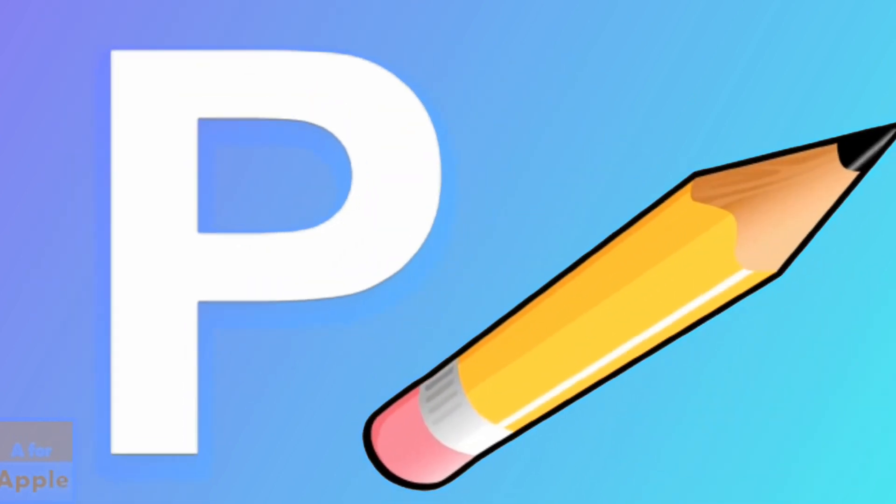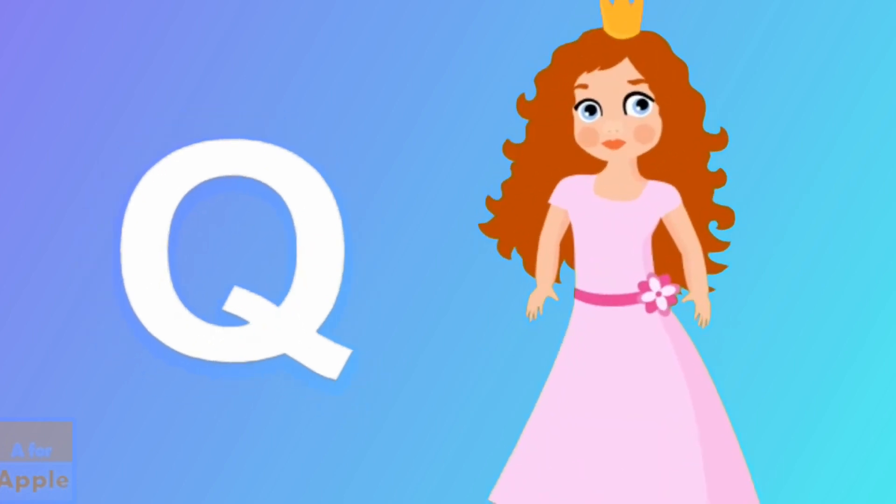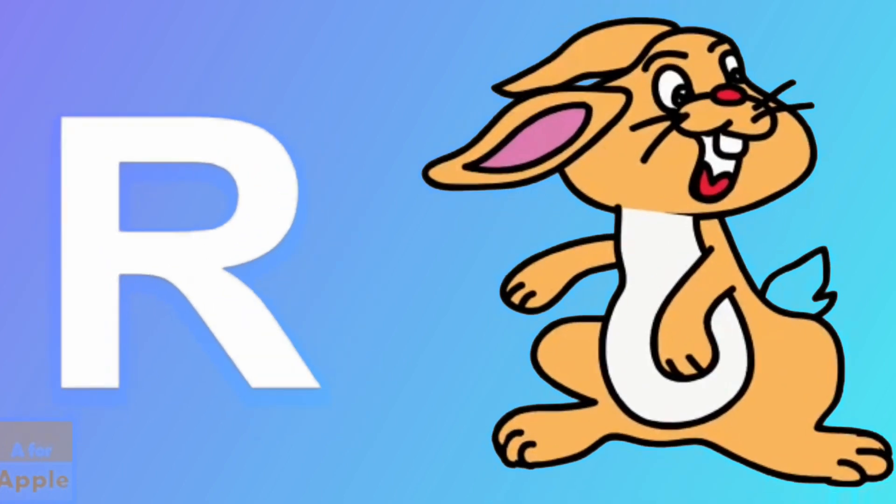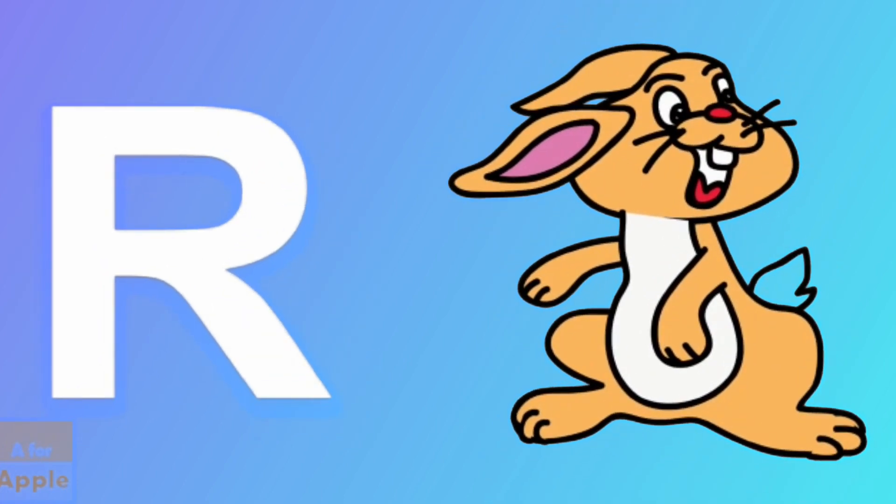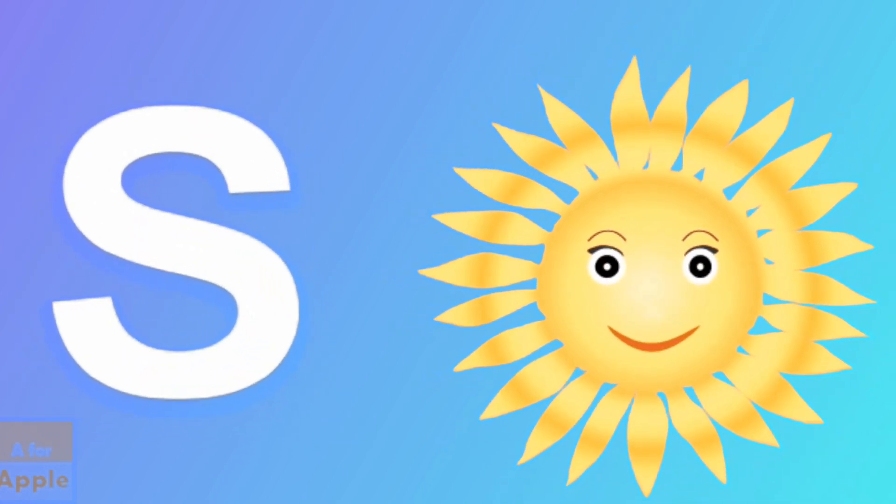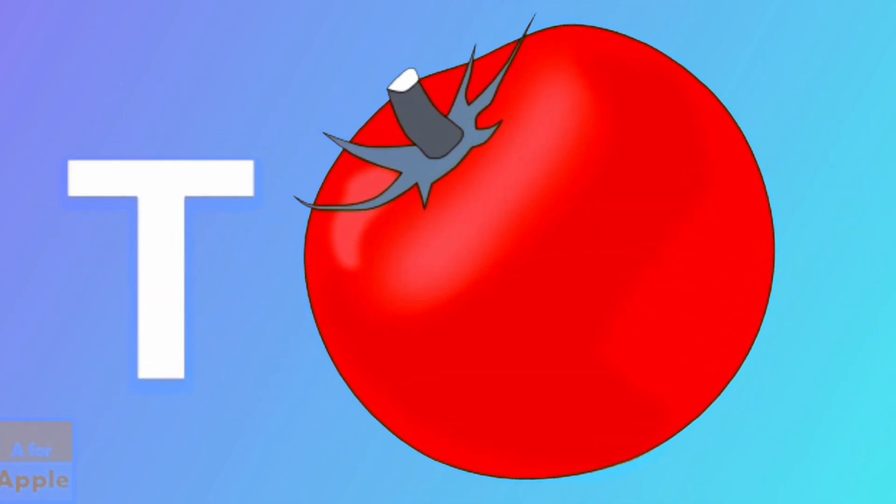P for pencil, pencil. Q for queen, queen. R for rabbit, rabbit. S for sun, sun. T for tomato, tomato.